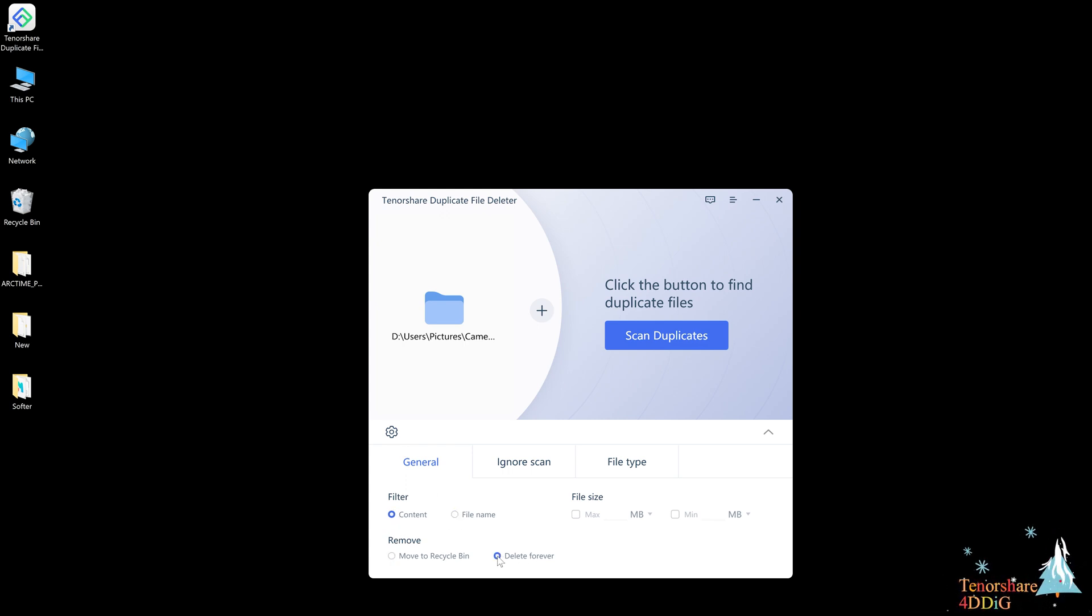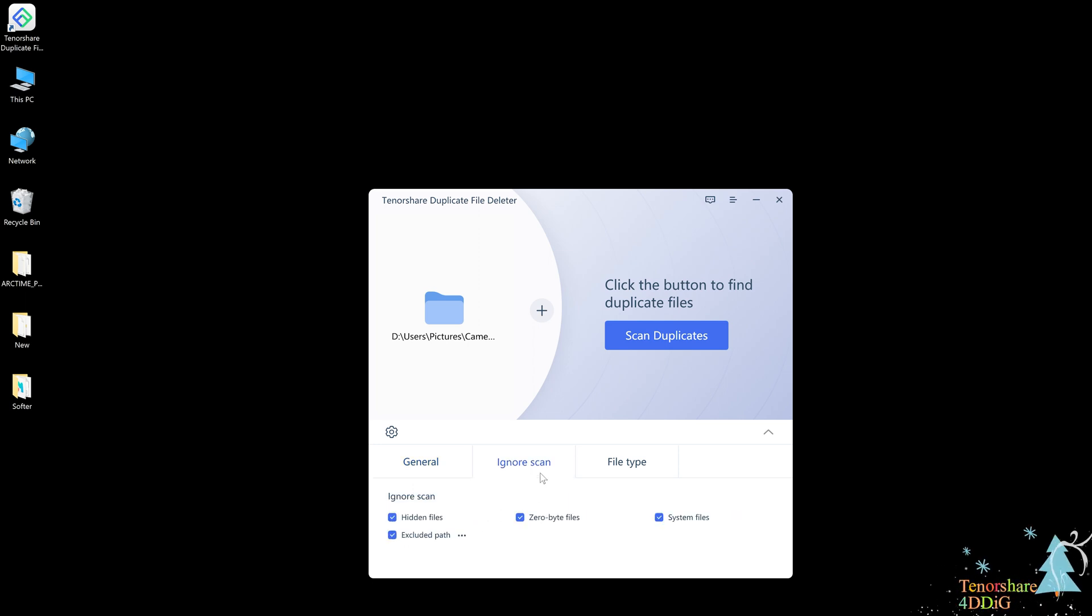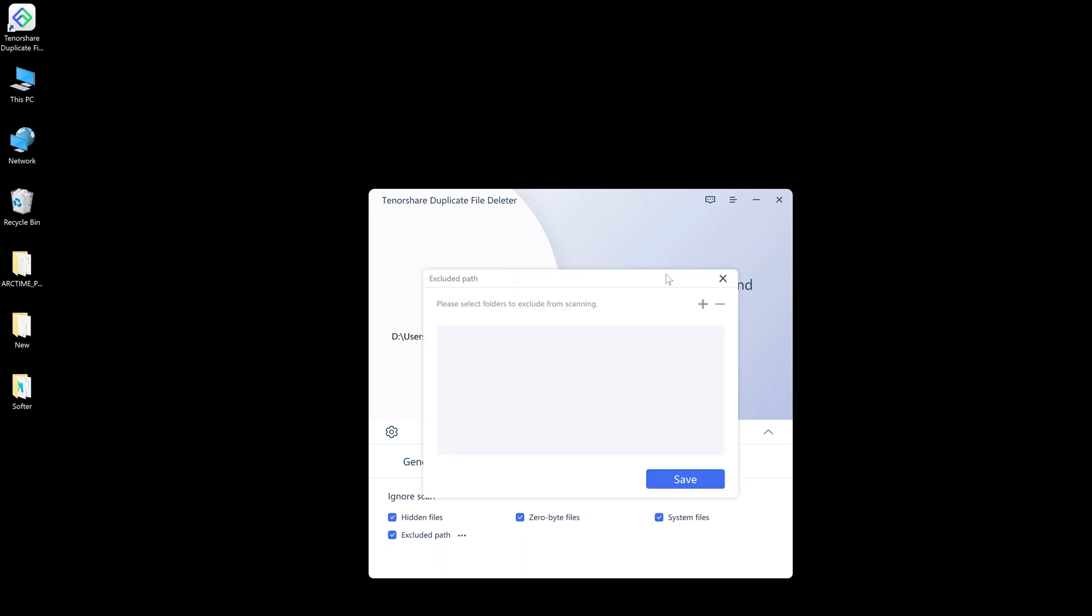Decide to move the duplicate photos to the recycle bin or just delete them forever. To prevent files or folders from being scanned, you can choose ignore scan, excluded path to add folders.